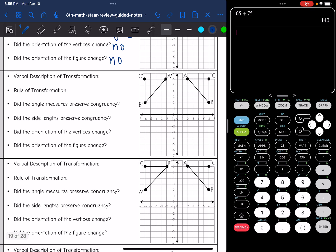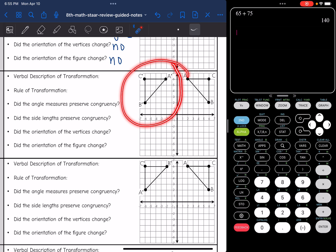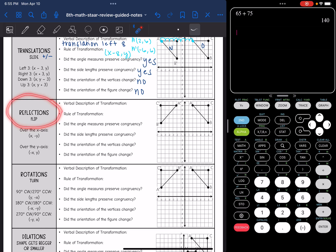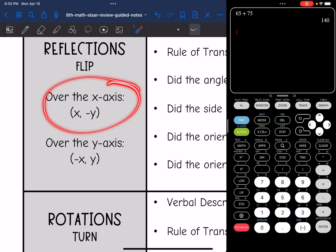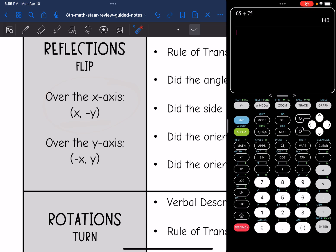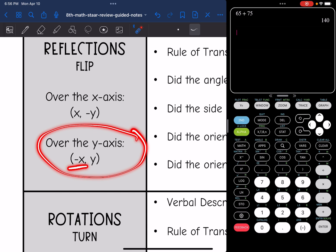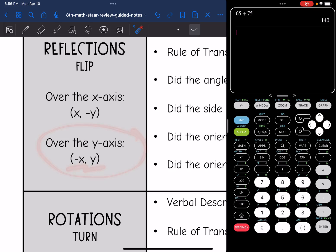Go ahead and take a look at these next two transformations. They look exactly the same, but the difference is with the vertices. This first one is a reflection, which is just a flip. You can tell I just flipped over the y-axis based on where the vertices are. Remember, reflection over the x-axis means the x value stays the same and the y value changes; reflection over the y-axis means the x value changes and the y value stays the same.